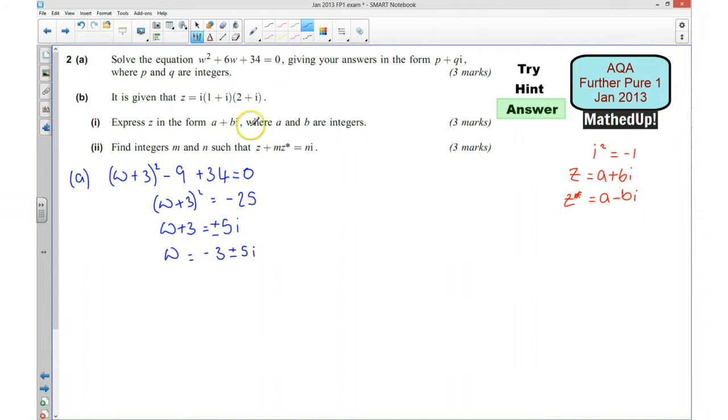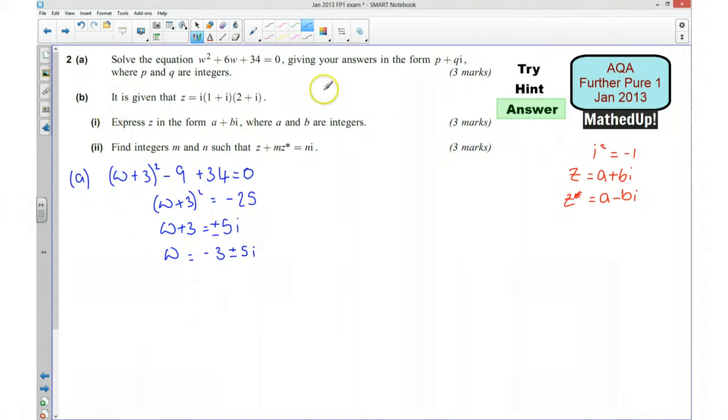Which means w equals negative 3 plus or minus 5i. We've now got it in the required form p plus qi.